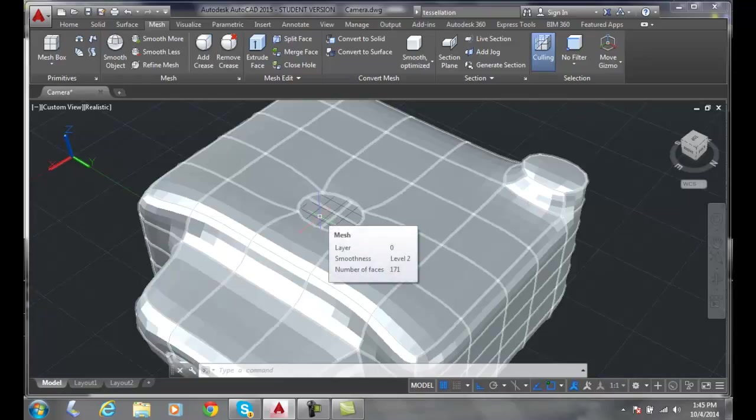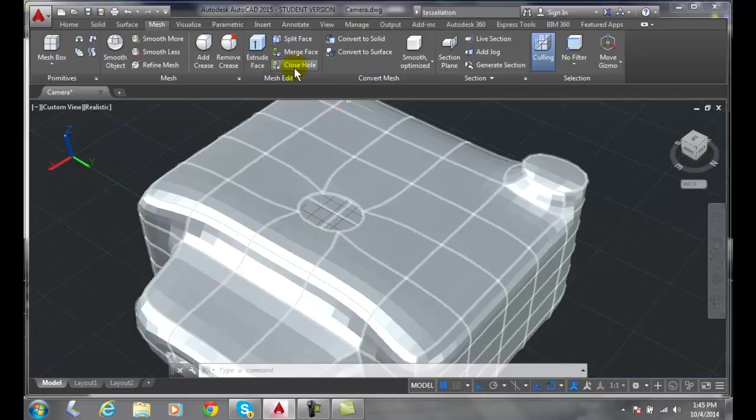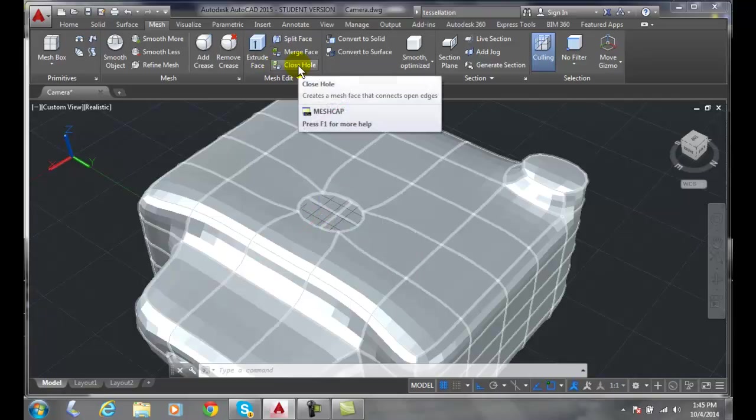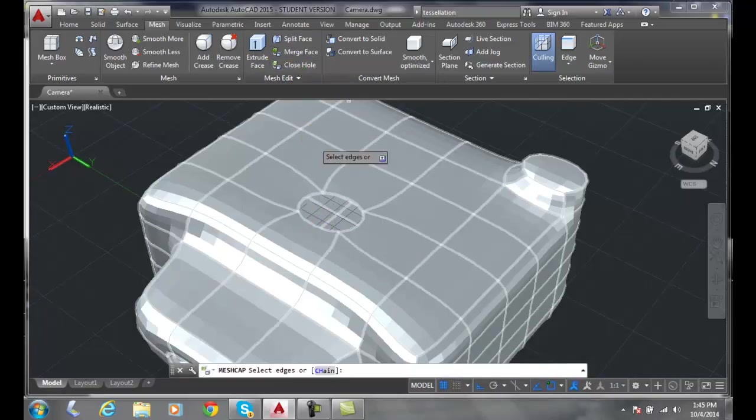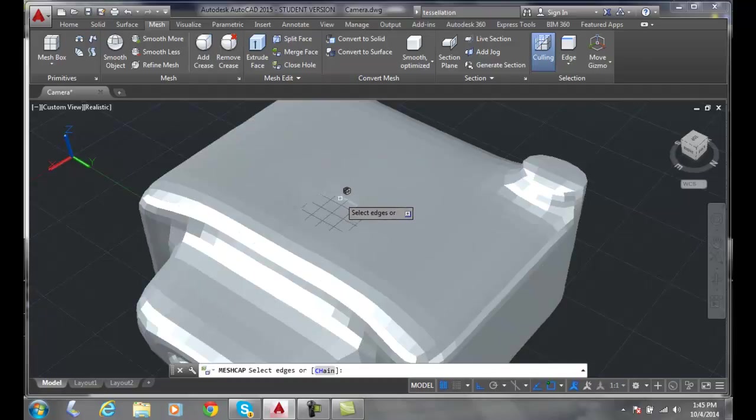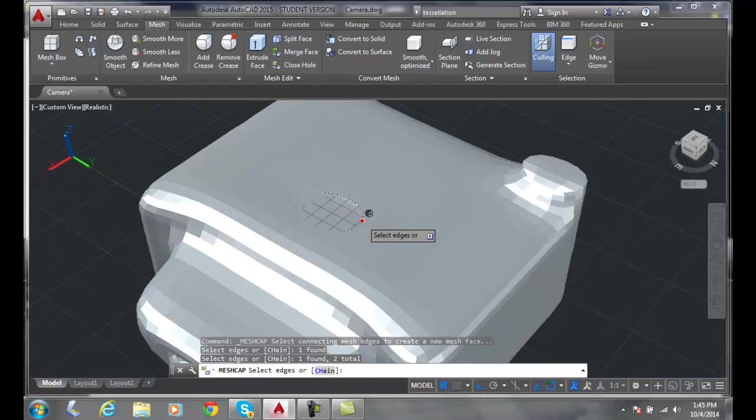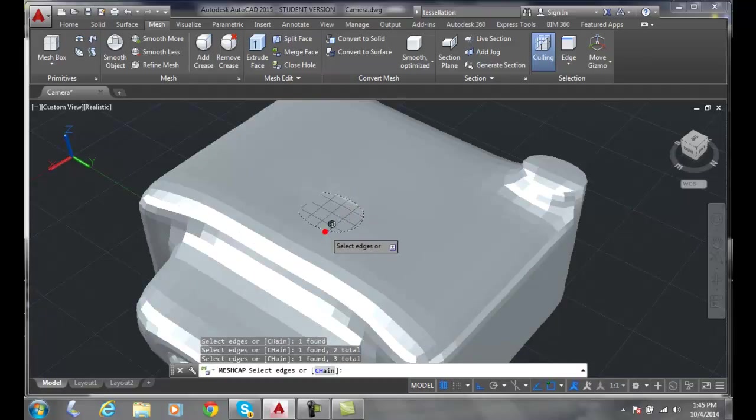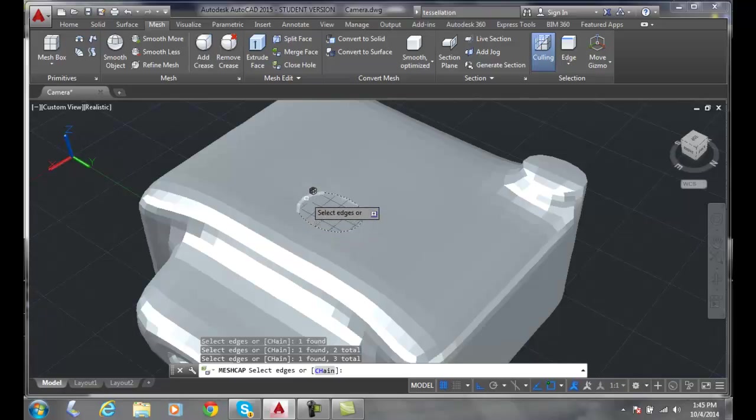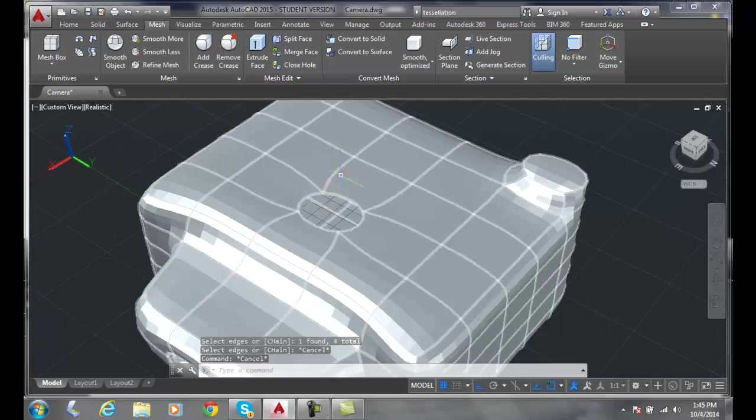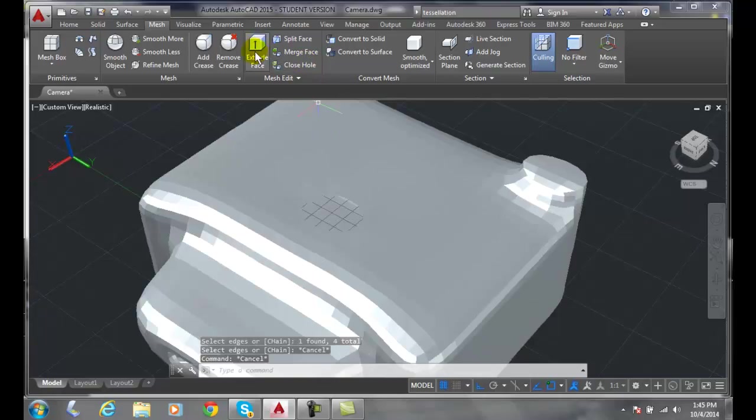We're going to use the mesh cap command for that. Now, if we come up into our mesh edit and say close hole, we come along and we can pick individual lines if we want. But we have to go around picking them all. Another method of doing this is we can go up to the same thing and say close hole.